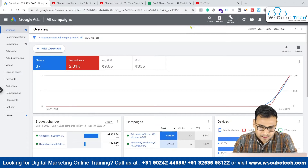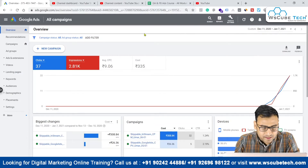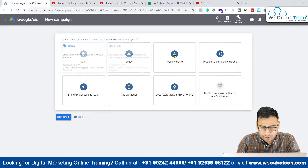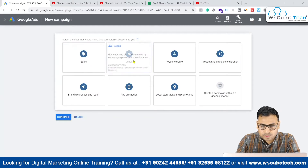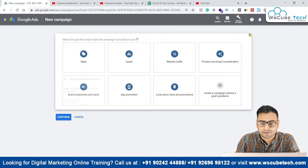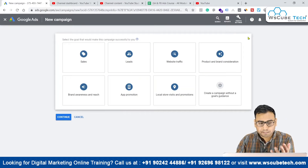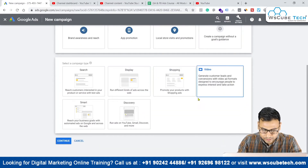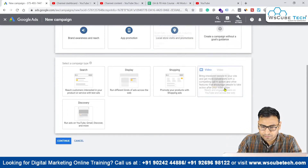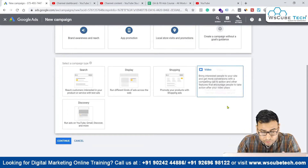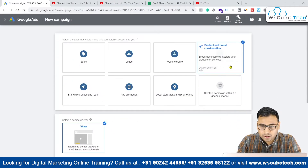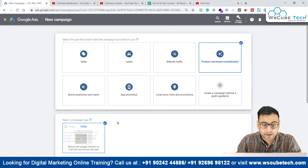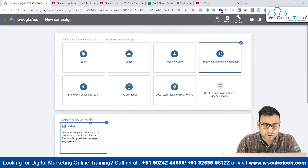Let's begin and see the different settings. Once we click on 'New Campaign,' we come to where we have different goals. According to different goals we have different campaign settings. For example, if we want leads we can go with video ads; if we want website traffic we can again go with video ads; if we want product and brand consideration, video is the only option available there.